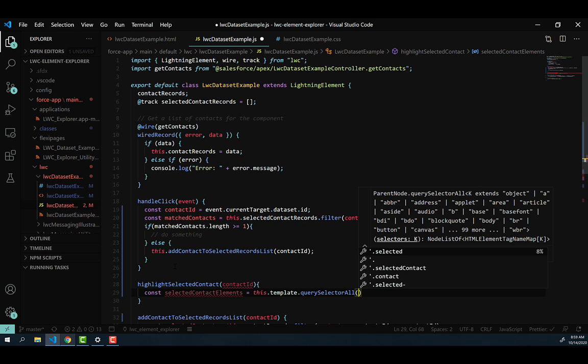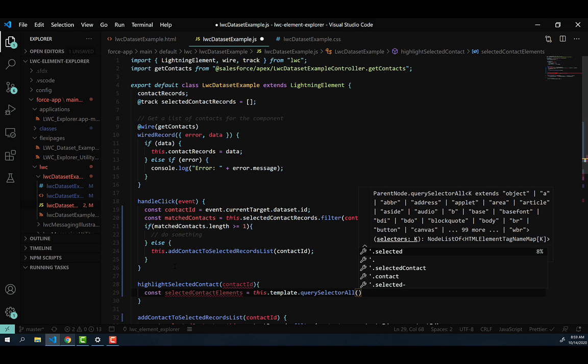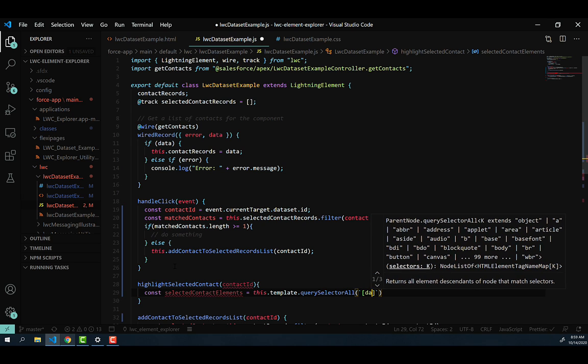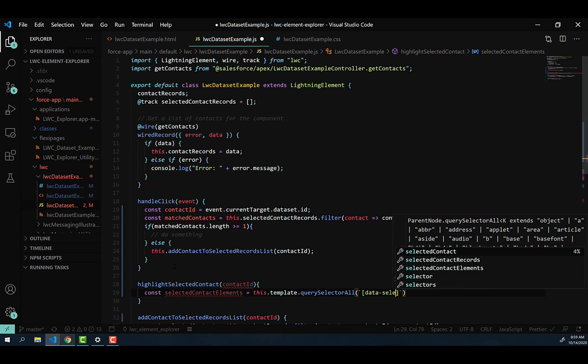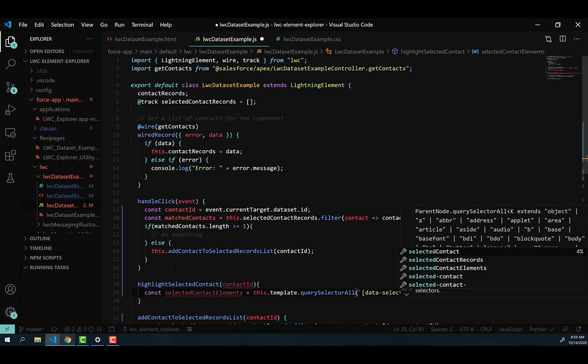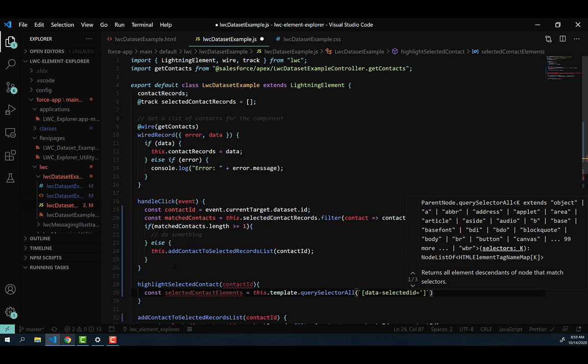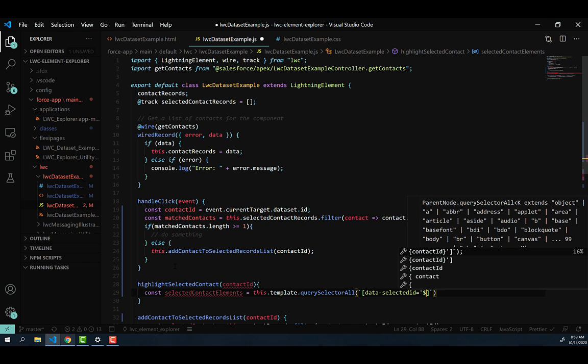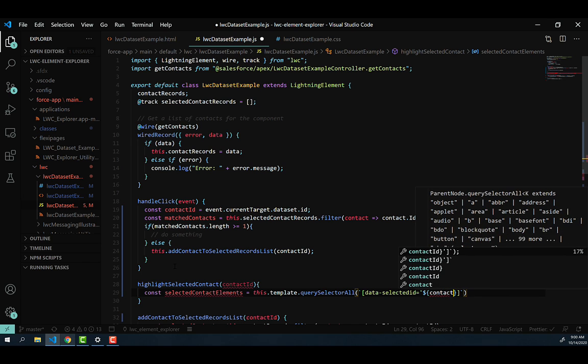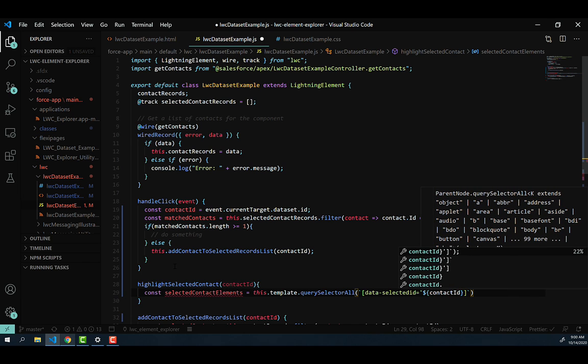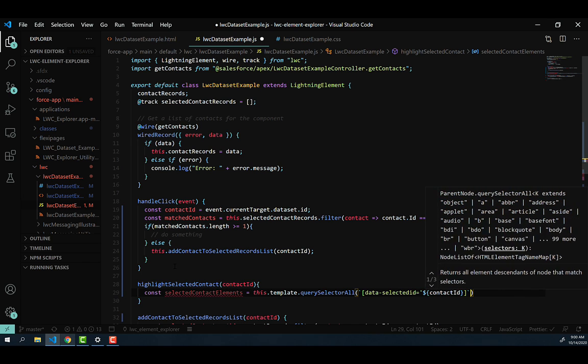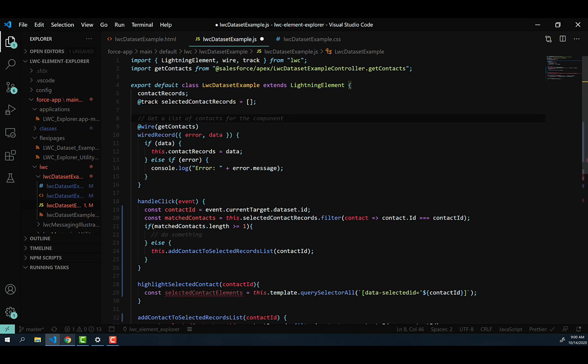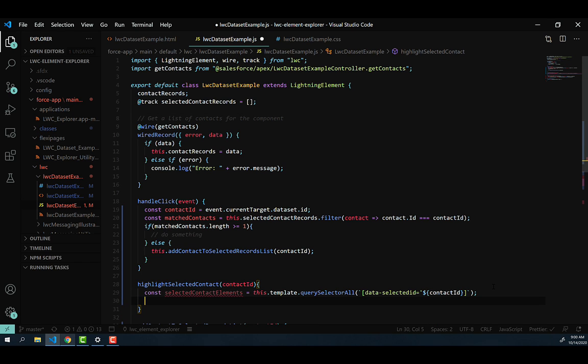And we're just going to say this.template.querySelectorAll. And then inside of that query selector, we're actually going to use some template literals to map out a query of the DOM and that data-id within our query selector. And to do that, we're going to use our dollar sign to let us merge in a property there with curly brackets and then contact ID. And then what that does is give us that template string that will be generated when it's actually doing that query for us to then go and find all of the selected elements within our template.